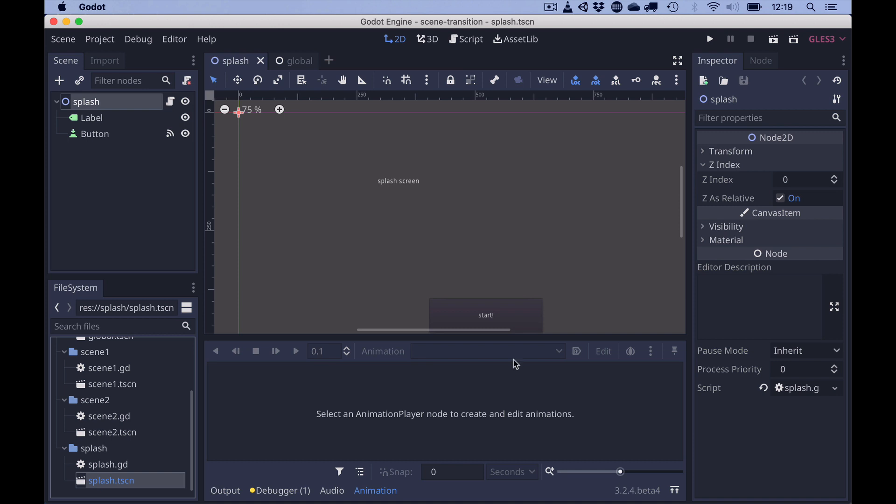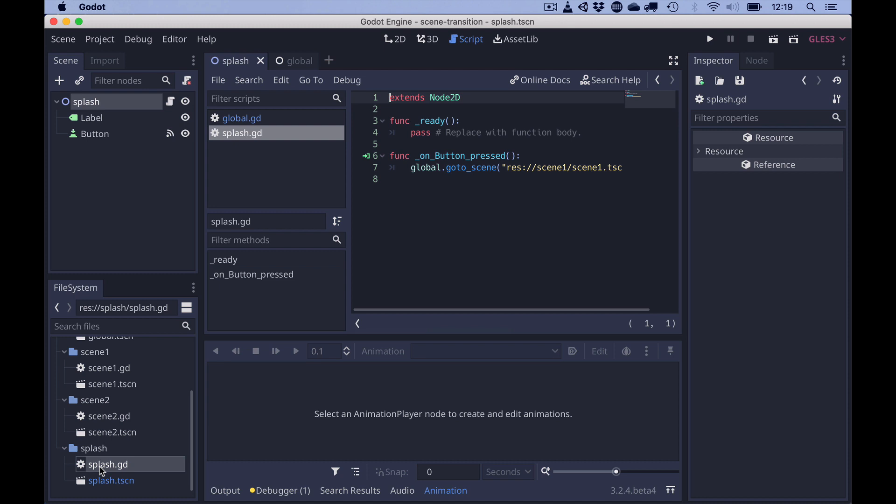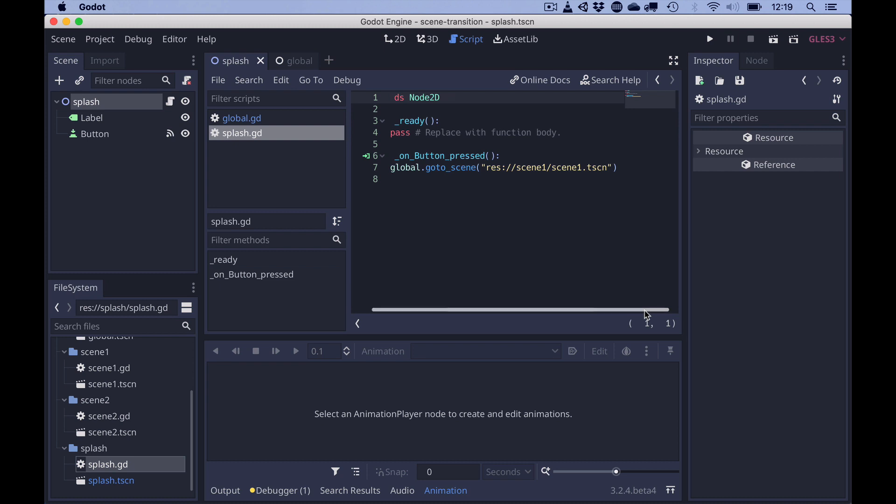All three scenes have only a label and a button. And the button is connected to a script. And this script does nothing else but calling a global function called go to scene with the name of the scene that is about to be loaded.